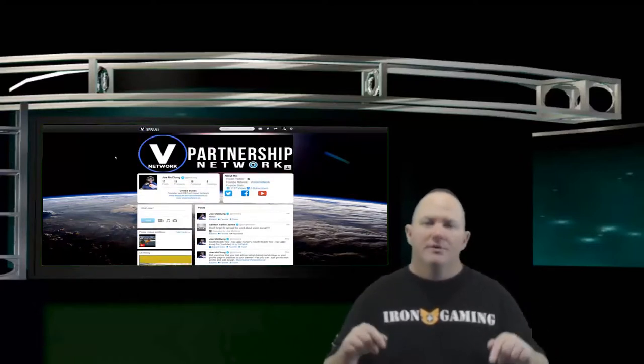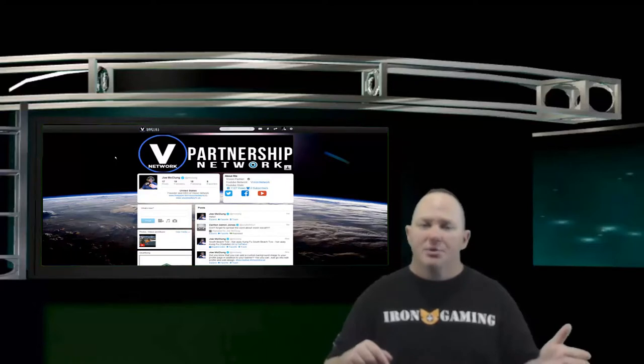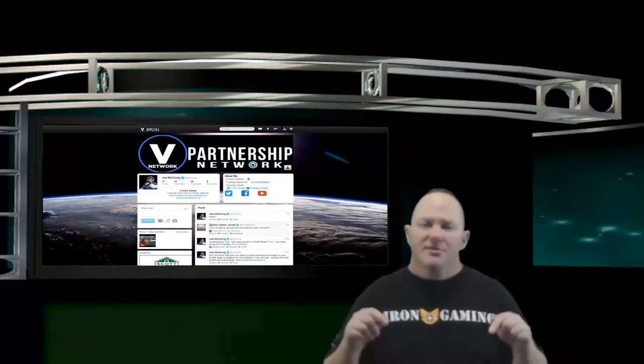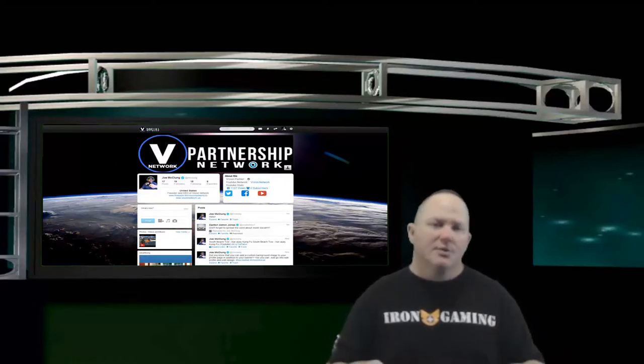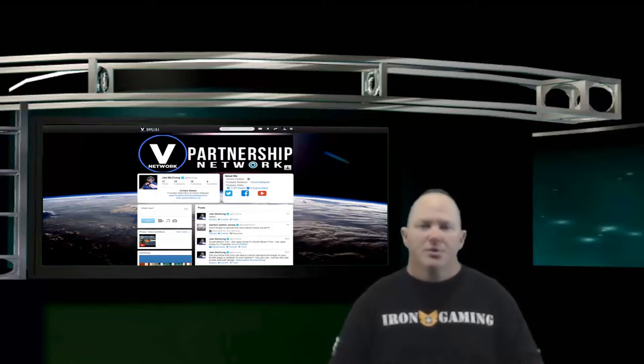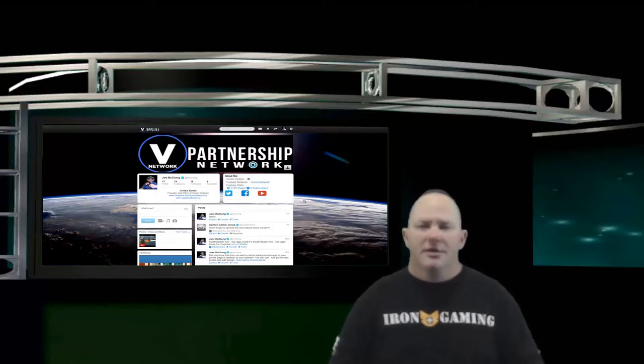If you want to go ahead and create your own profile, just visit the link in the description below. It will take you directly to the Vision Social page and you can start creating your account.